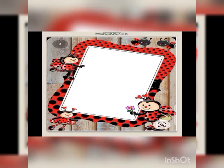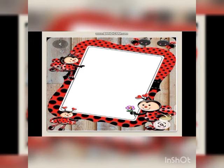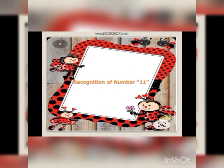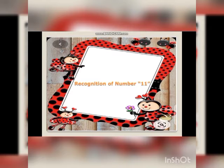Little champions of Junior Montessori, we are going to learn a new number — a number which has two ones in it. Can anyone guess? Yes, you are right! We are going to start the recognition of number 11. The number which has two ones in it — this is number 11!